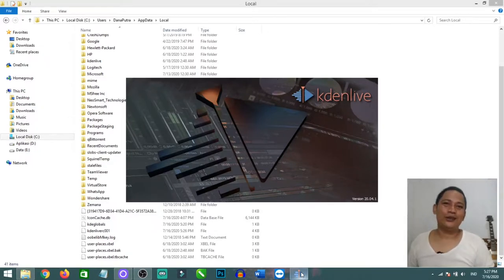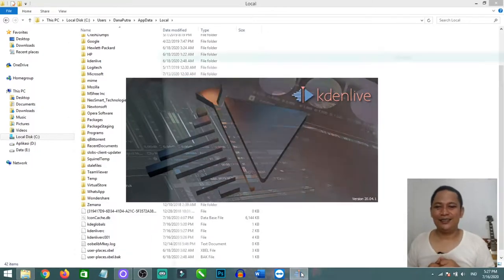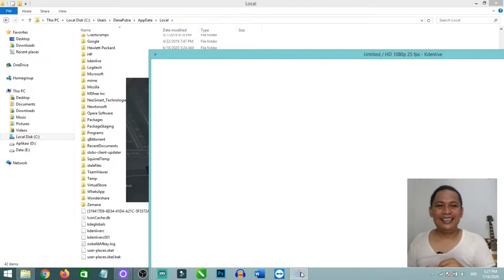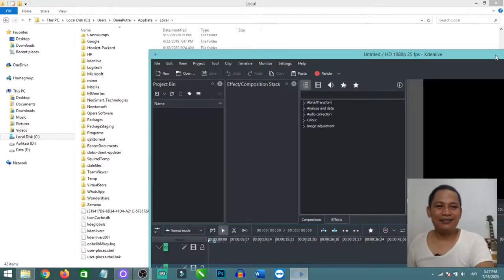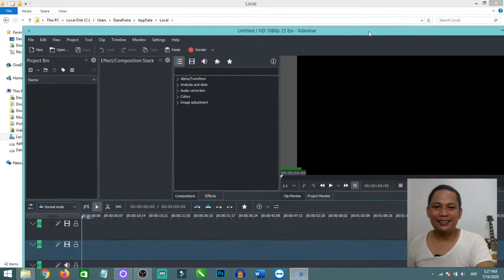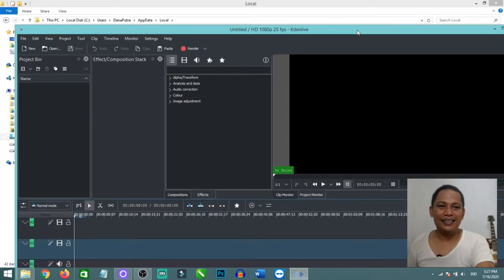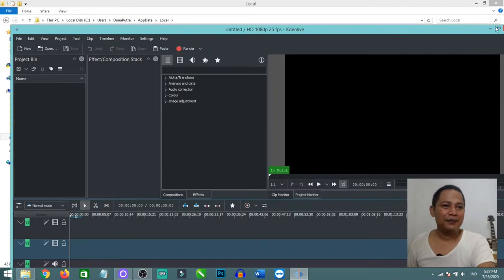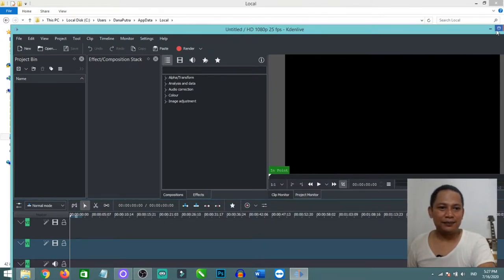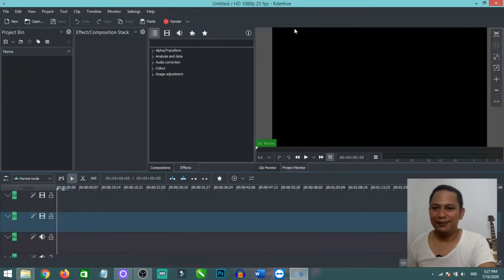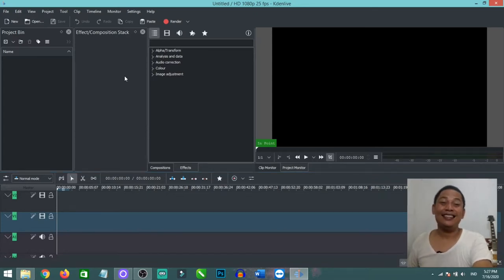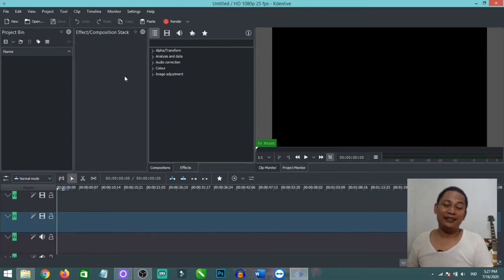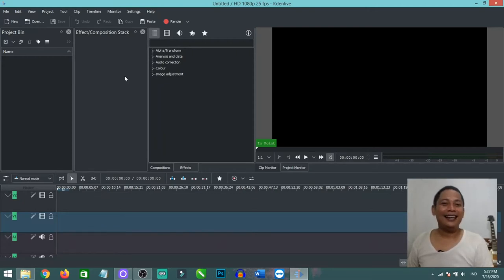So anytime you're messing around with Kdenlive, don't worry because you can always get it back to the default setting. And here we are, we get our default setting back. Thanks for watching. If you find this video helpful, don't forget to subscribe and have a great day.